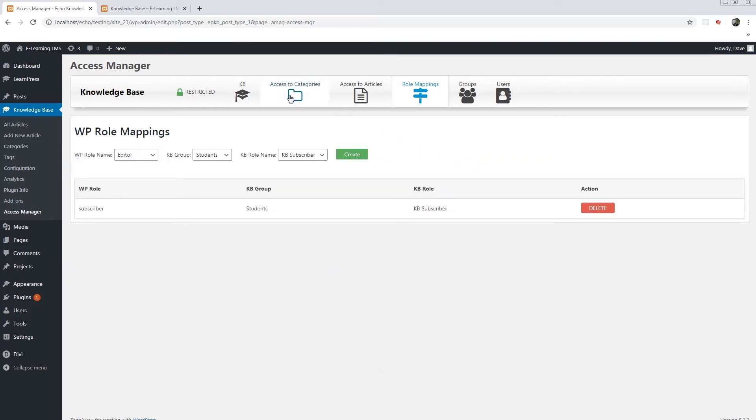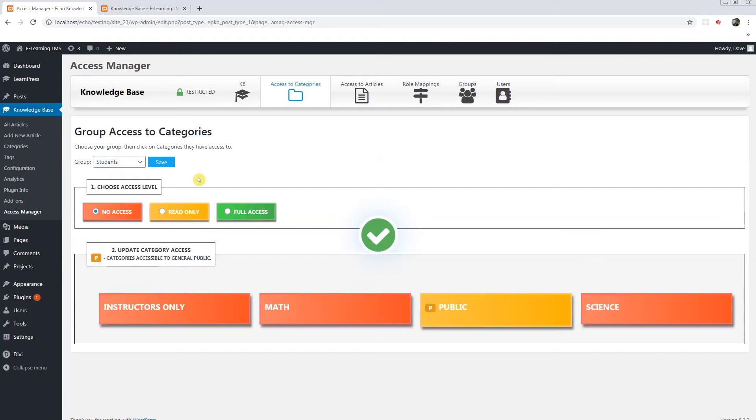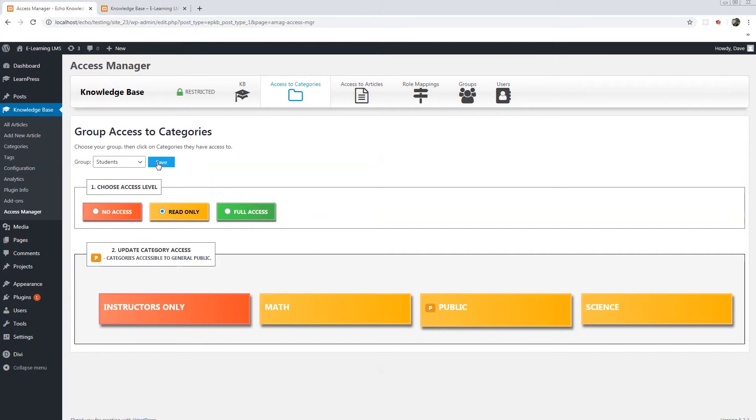I'll go back to access to categories. Choose students. I'm going to give the students read only access to math and science. Save.